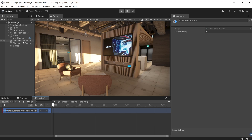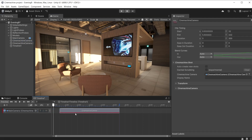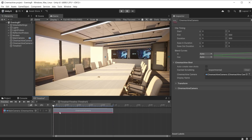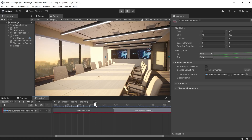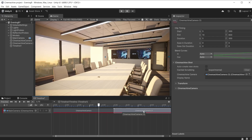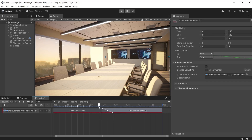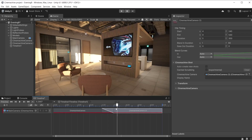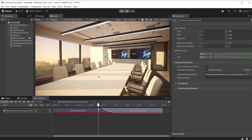Now we can drag the first Cinemachine camera onto the track. It is shown as a clip using the default length of five seconds. When I drag this to the left, notice the scene changes. The clips on the timeline are now controlling which Cinemachine camera should be active. Drag the second Cinemachine camera onto the track. When placed together like this, it creates a direct cut between the two cameras. Timeline overrides the default blend mode of the Cinemachine brain. To create a blend, drag the second clip over the first creating an overlap. Now we have a blend between the two cameras. The duration of the blend is defined by the amount of overlap between the two clips.